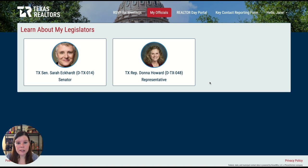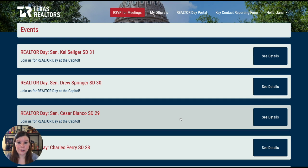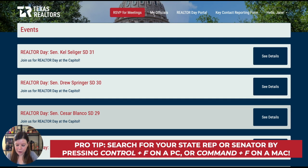Next, to RSVP for the meetings, you'll click 'RSVP for meetings' up at the top. This page has all of the state representatives and state senators, so it can be a little long. Using Control-F can make things a bit easier.